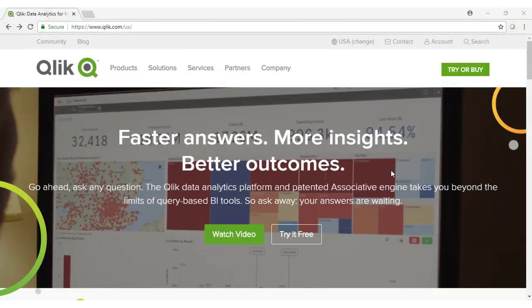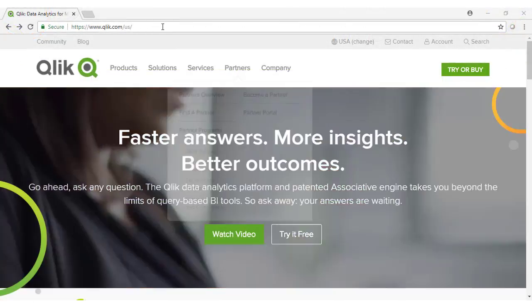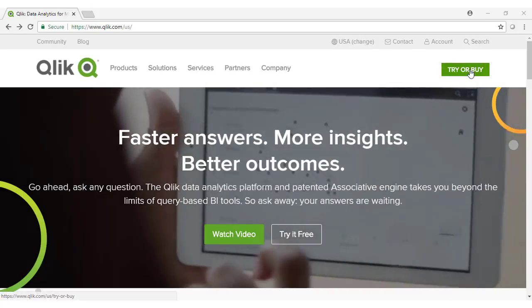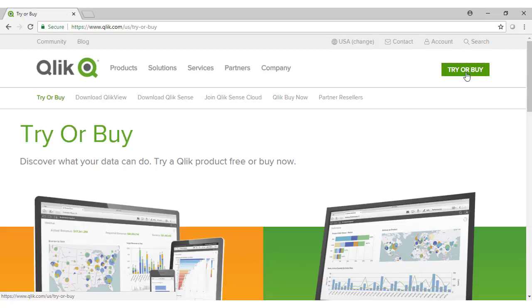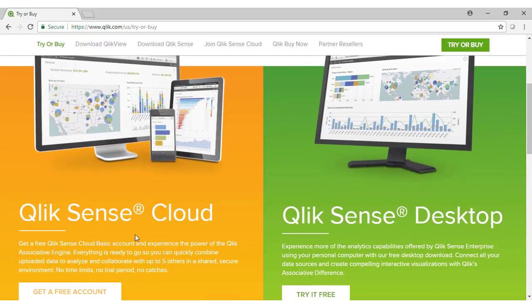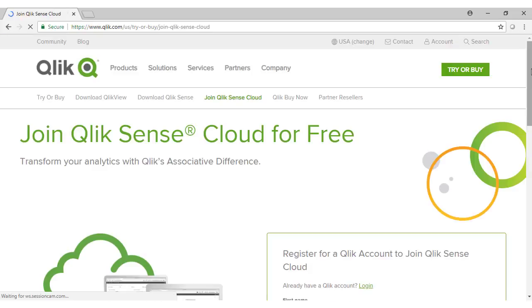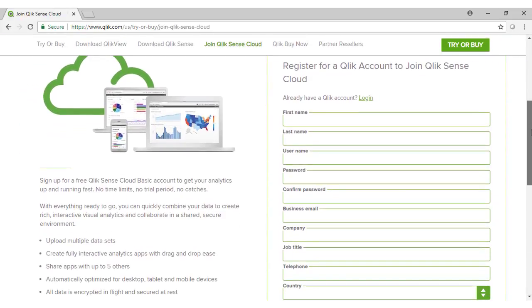To get started with Qlik Sense Cloud, go to Qlik.com, click on the Try or Buy link, select Qlik Sense Cloud, and then fill out the registration form.